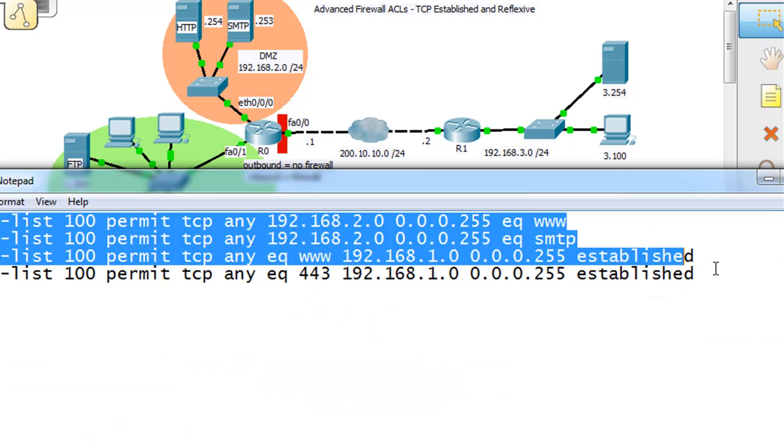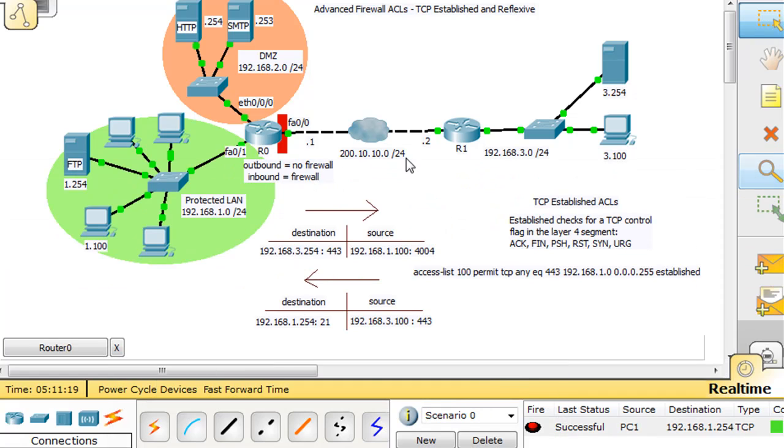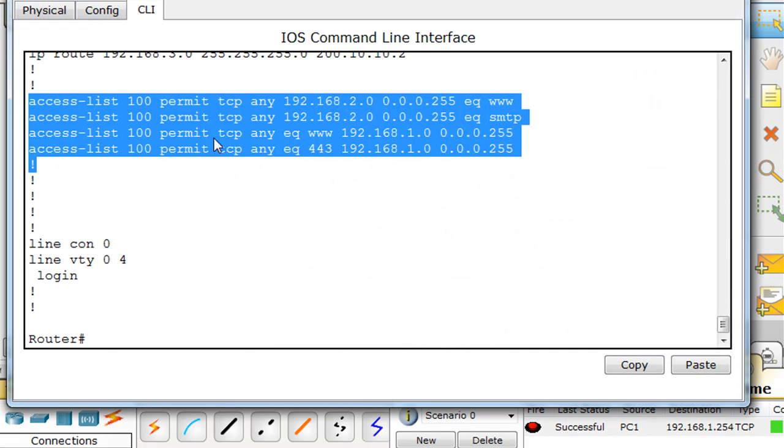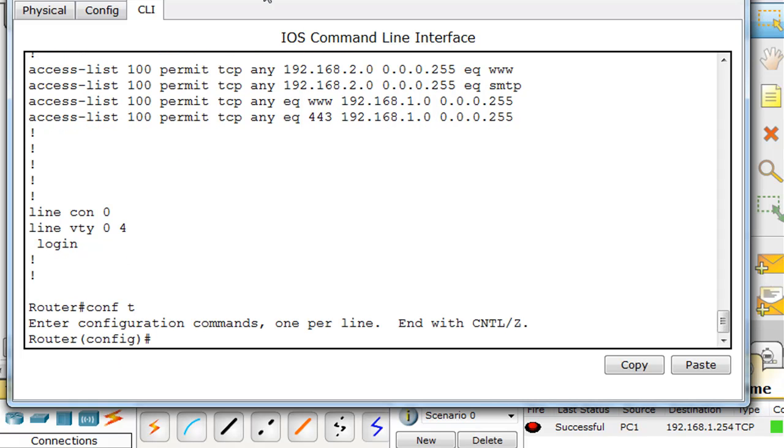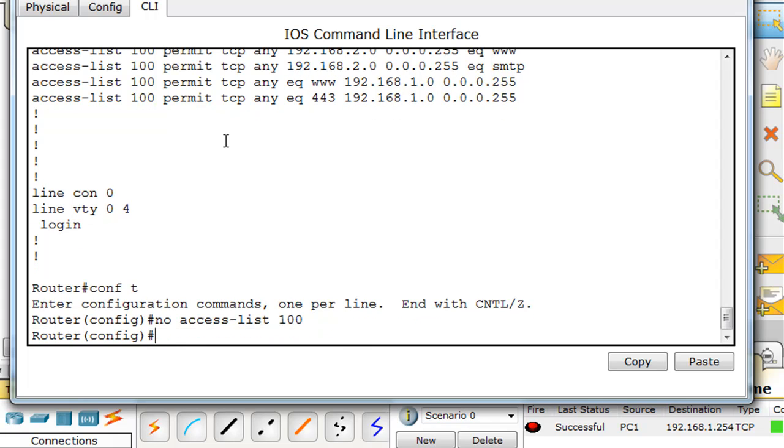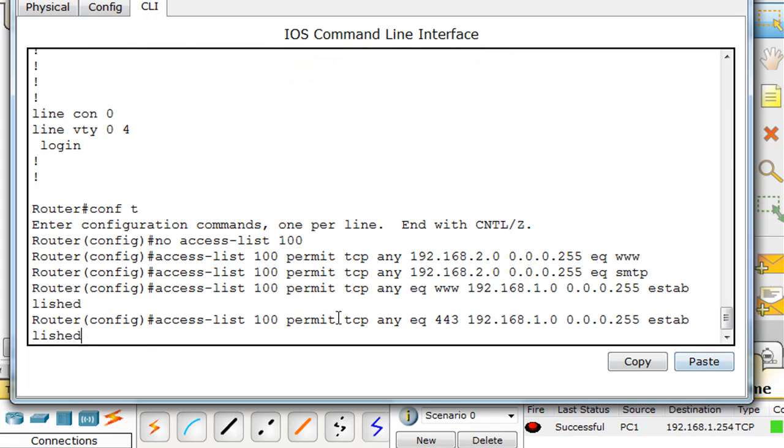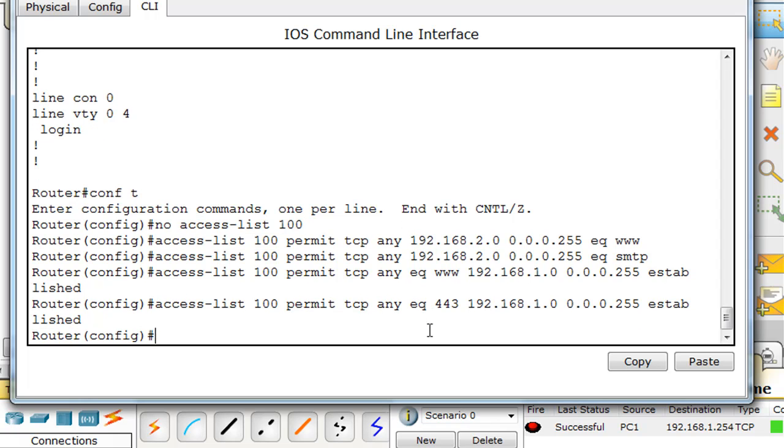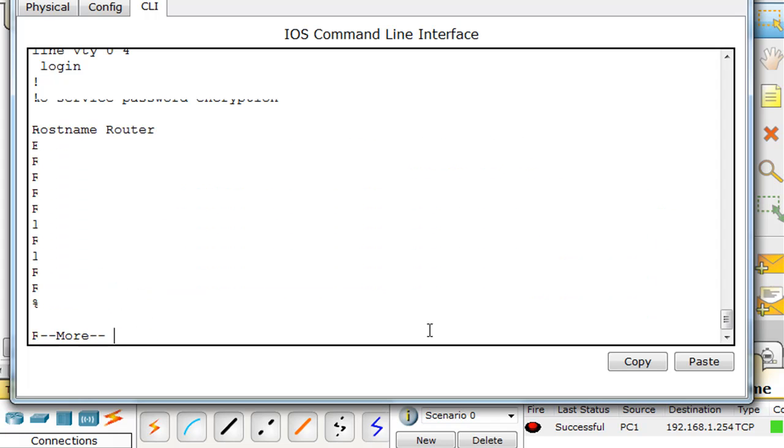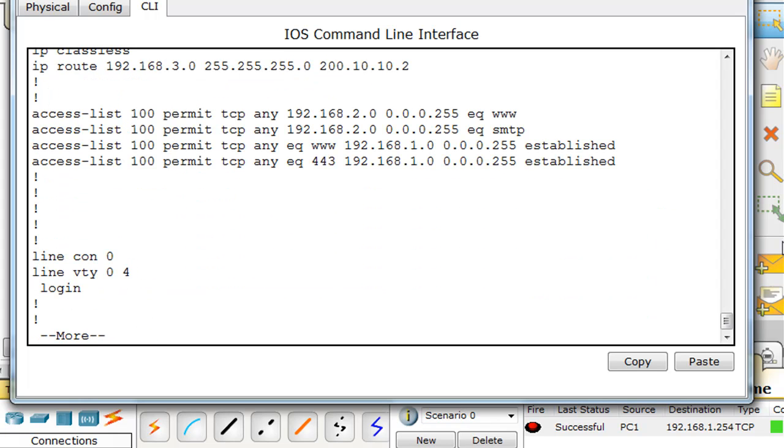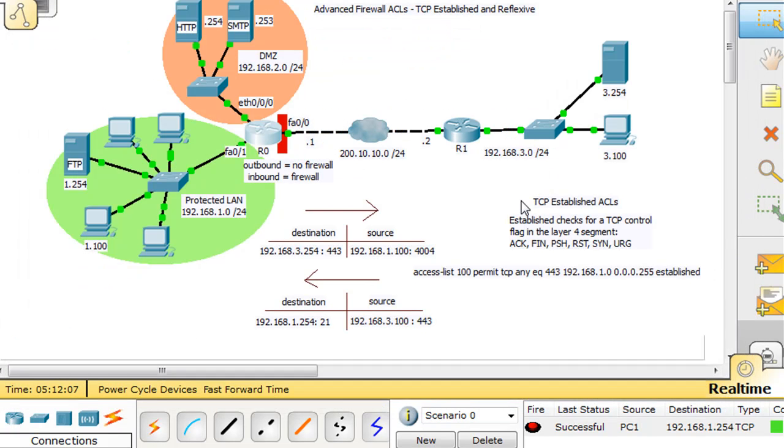We'll highlight this, copy it, and go into our router. We'll say no access list 100 to get rid of our access list, and now we'll put our access list back and paste it. We've put in our four access list lines. If we do a control C and a show run, we'll double check to make sure it's there. There's the established keyword at the end.